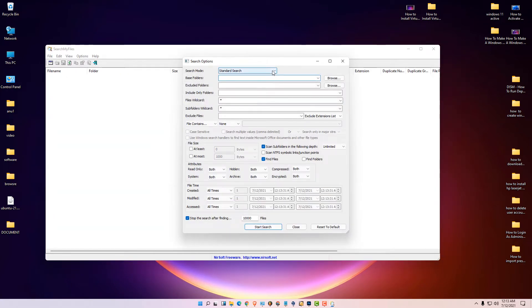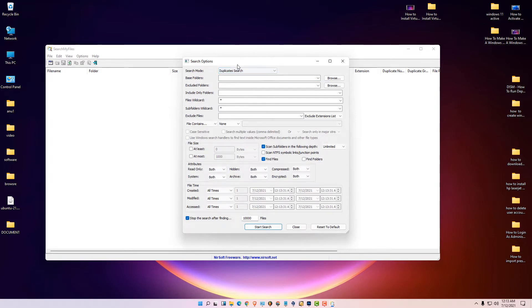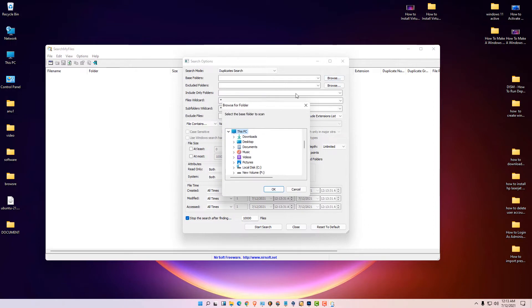In search mode, select 'Duplicate Search'. Now click on 'Browse' to select the folders you want to scan. Navigate to the desktop.